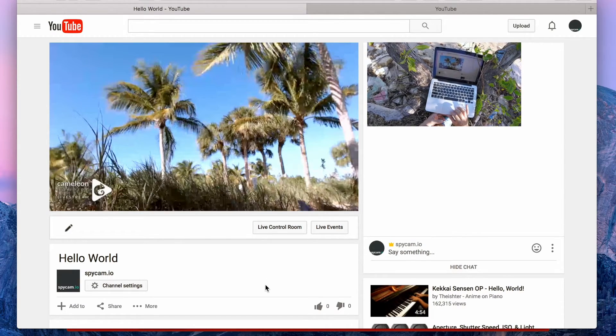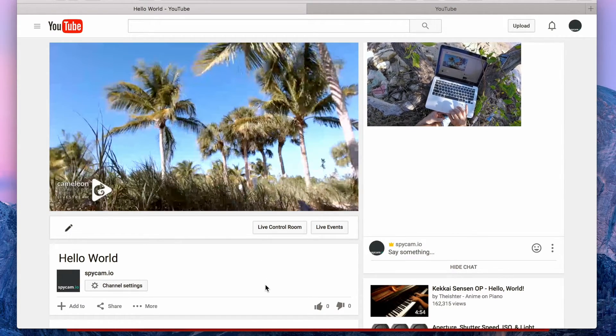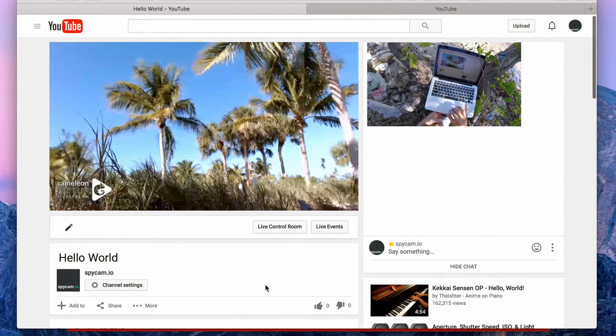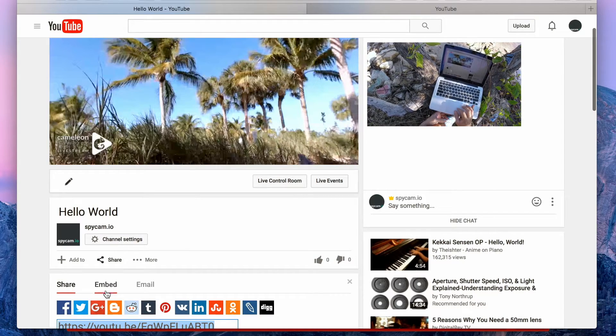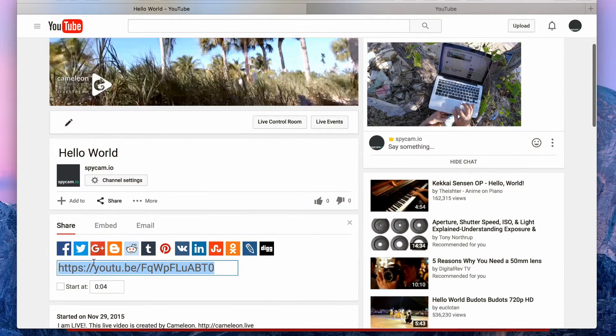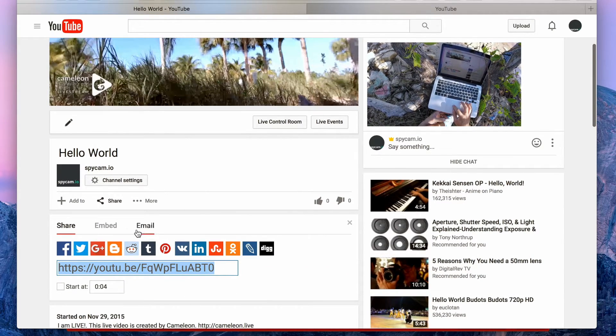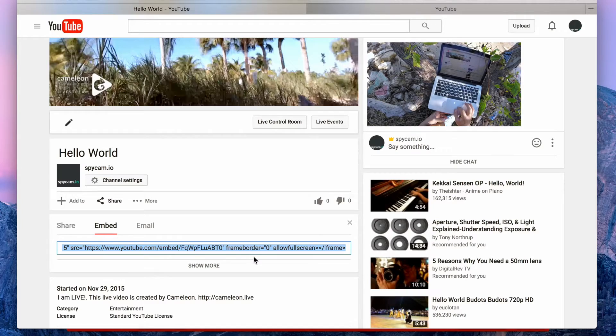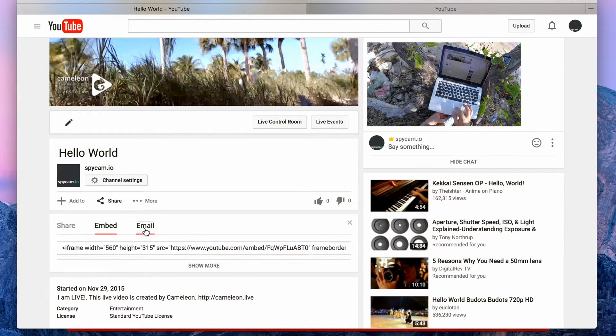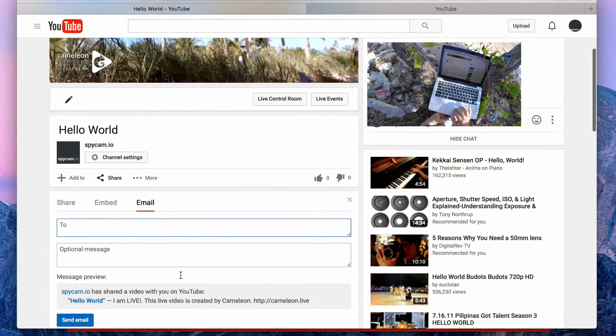This stream is exactly the same like any other YouTube video. You can share it with your friends. You can embed it to your website or email it to anyone.